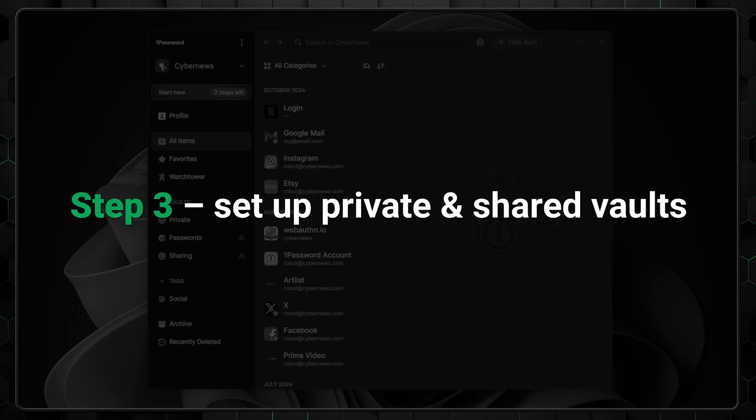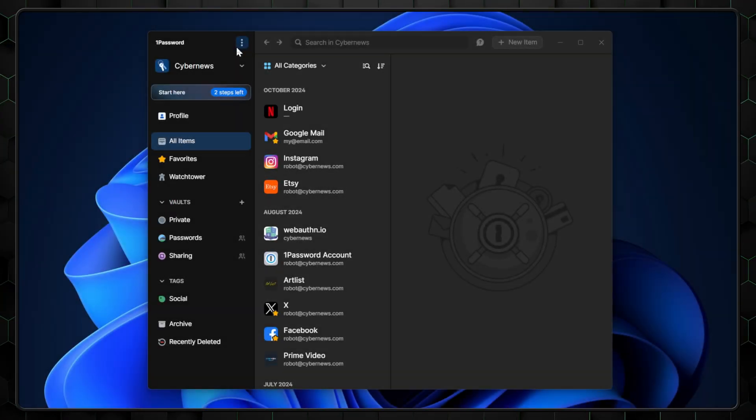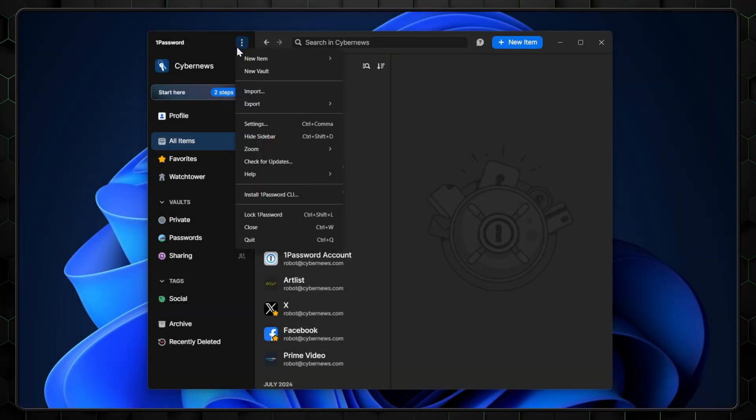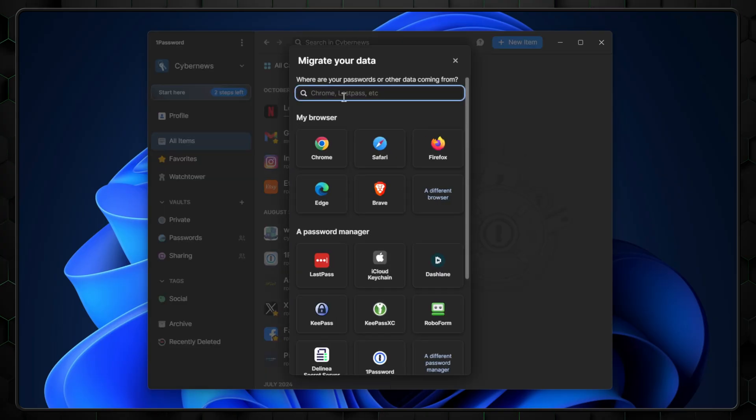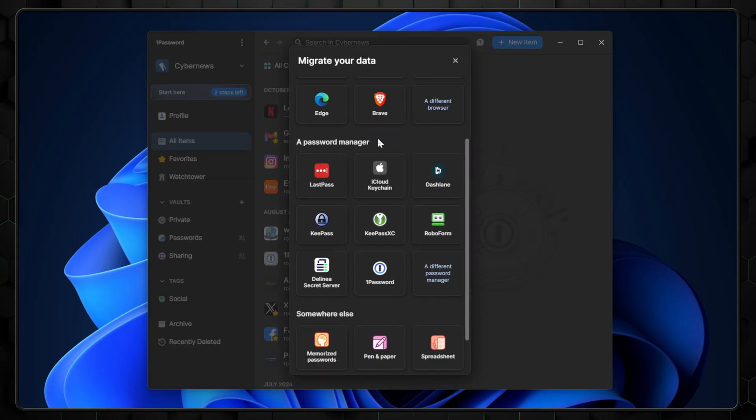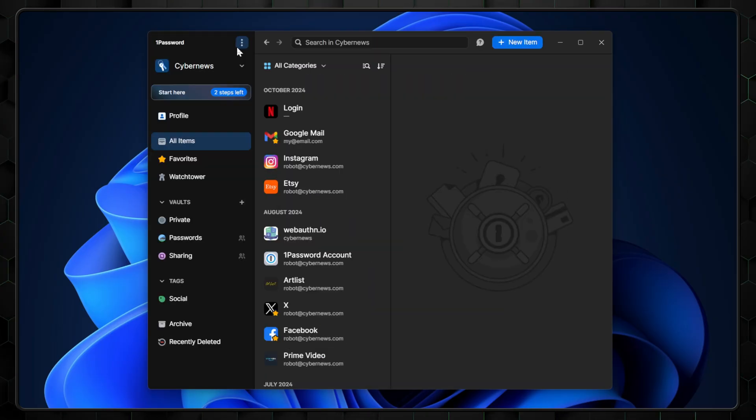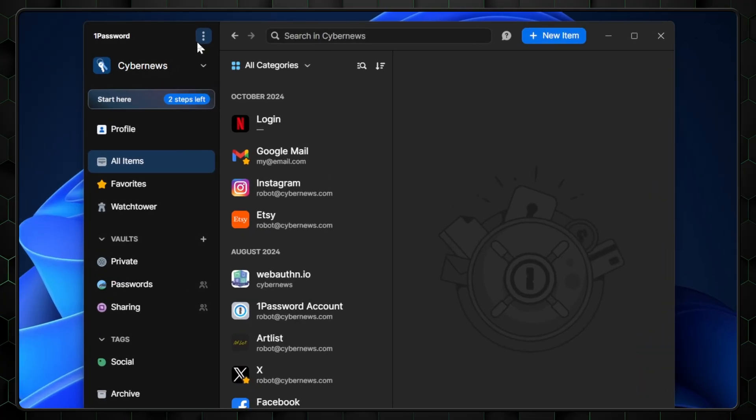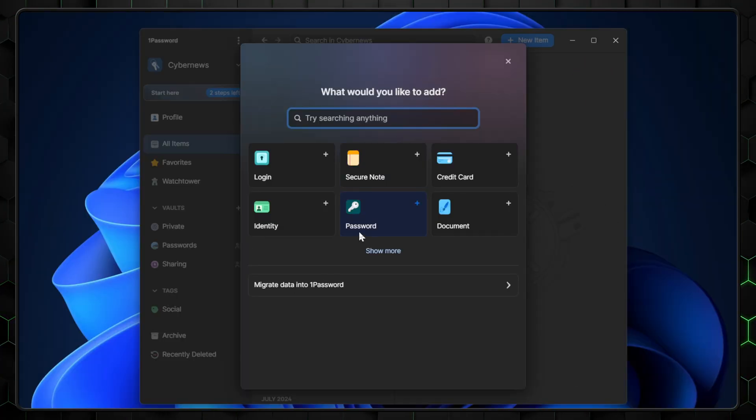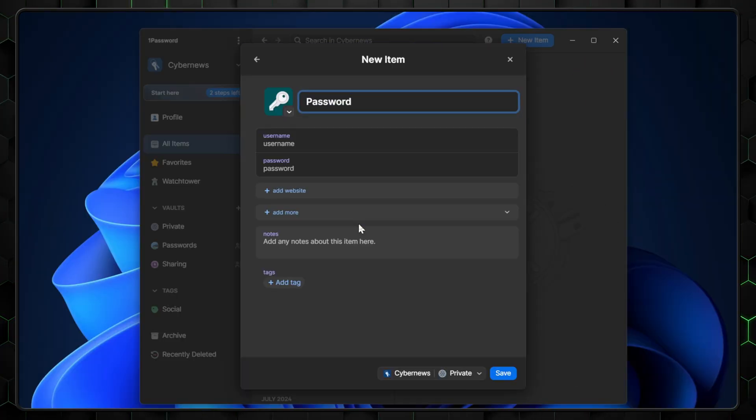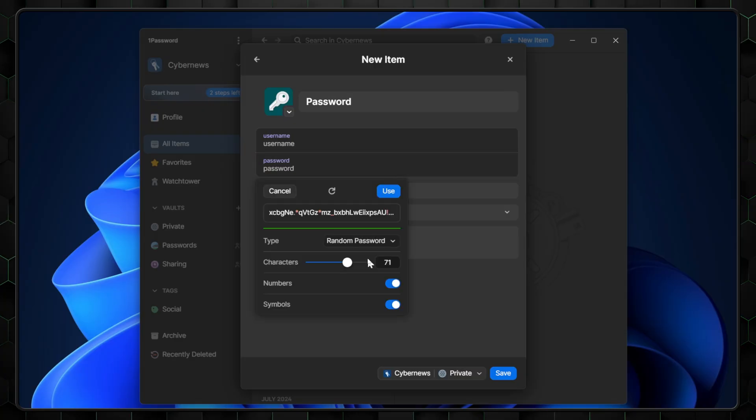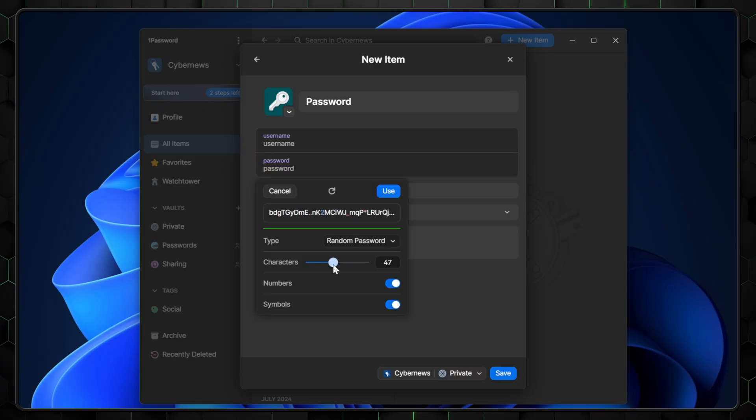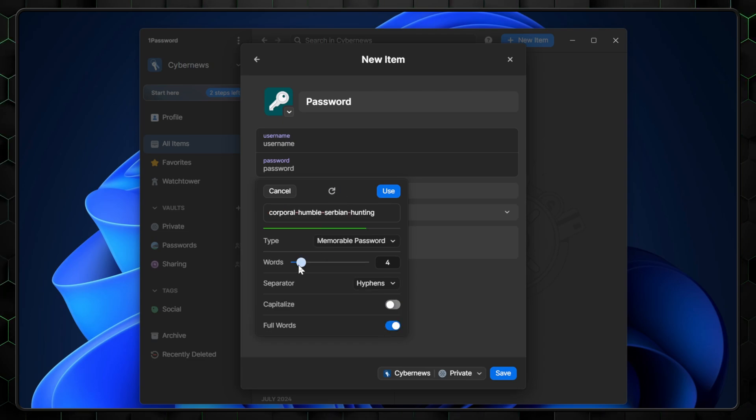If you've used another password manager before, or if you have logins saved in your browser, you can import them all at once. There are guides available for each browser and even for other password managers. You can also add new logins manually through the New Item button. For secure passwords, 1Password has a generator that creates complex combinations. These can be tough to remember, but that's the point. The app remembers them for you. And if you need something more memorable, there's also a passphrase option.